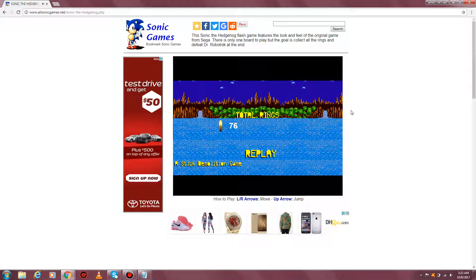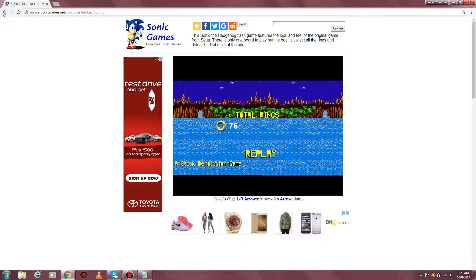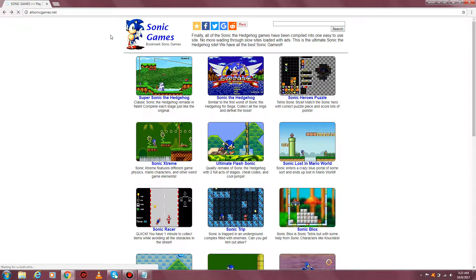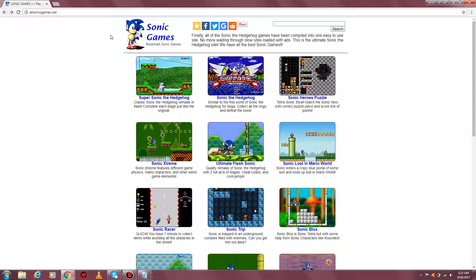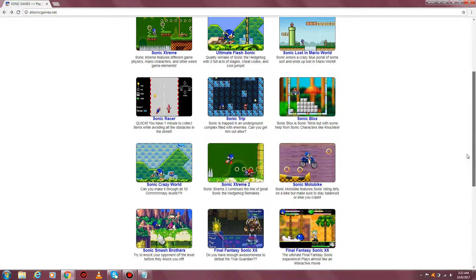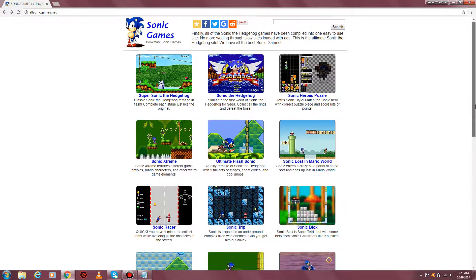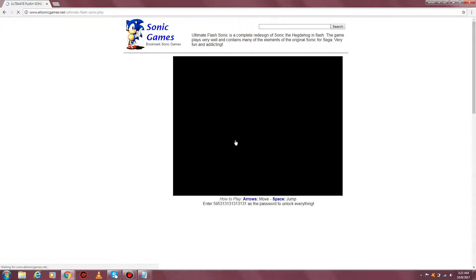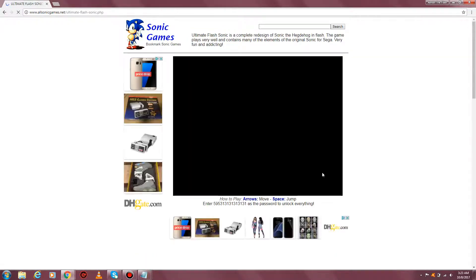All right, I passed the level. Let's check out another game. So if you want to play these games, it's called allsonicgames.net. Let's check out Ultimate Flash Sonic.